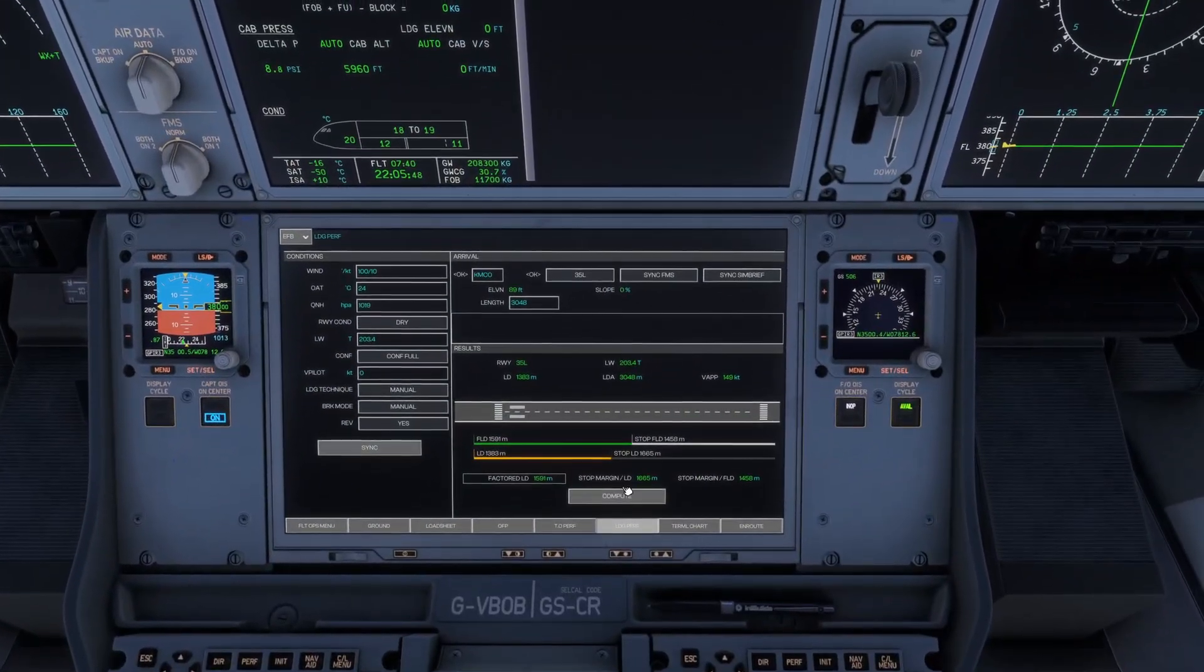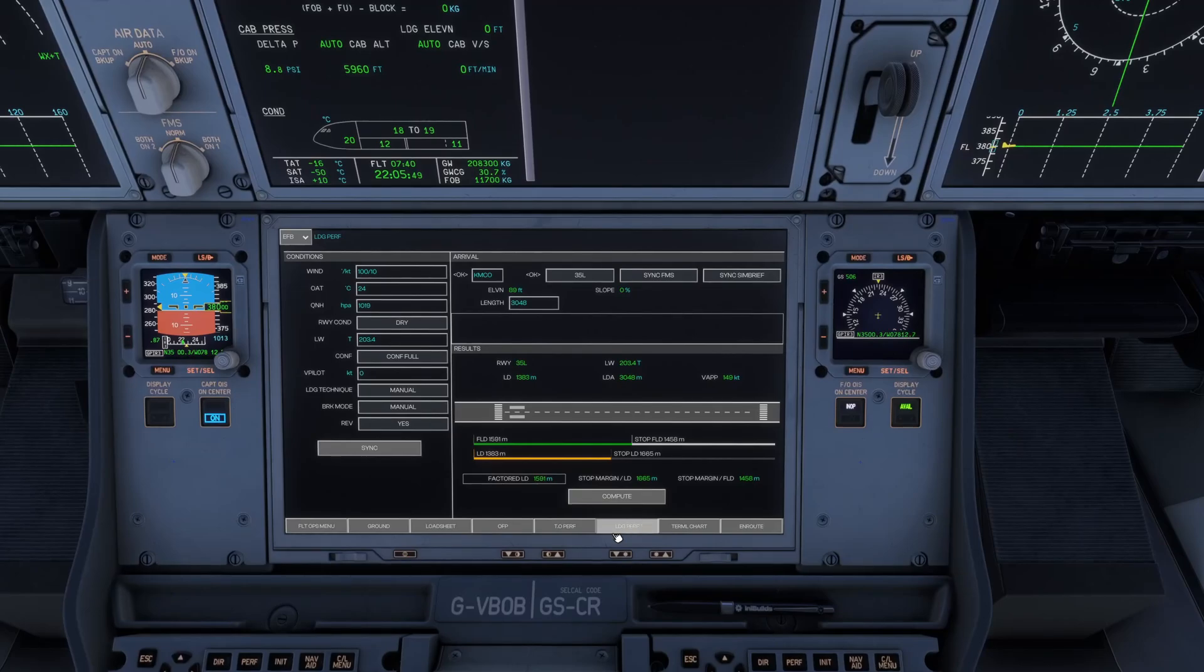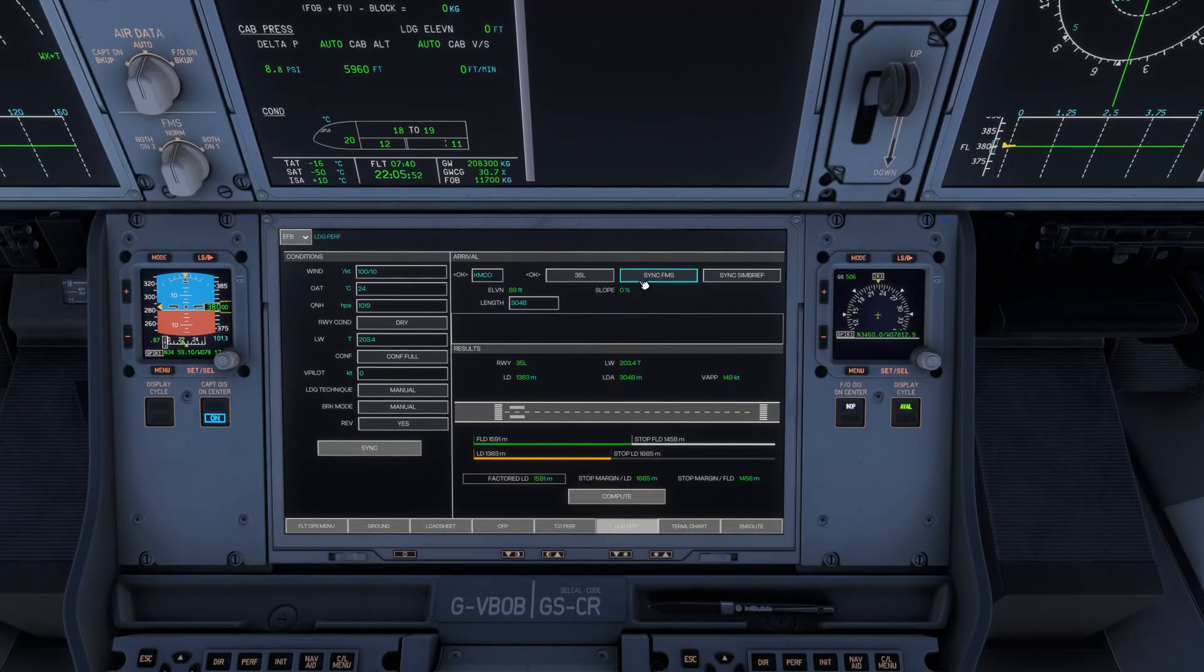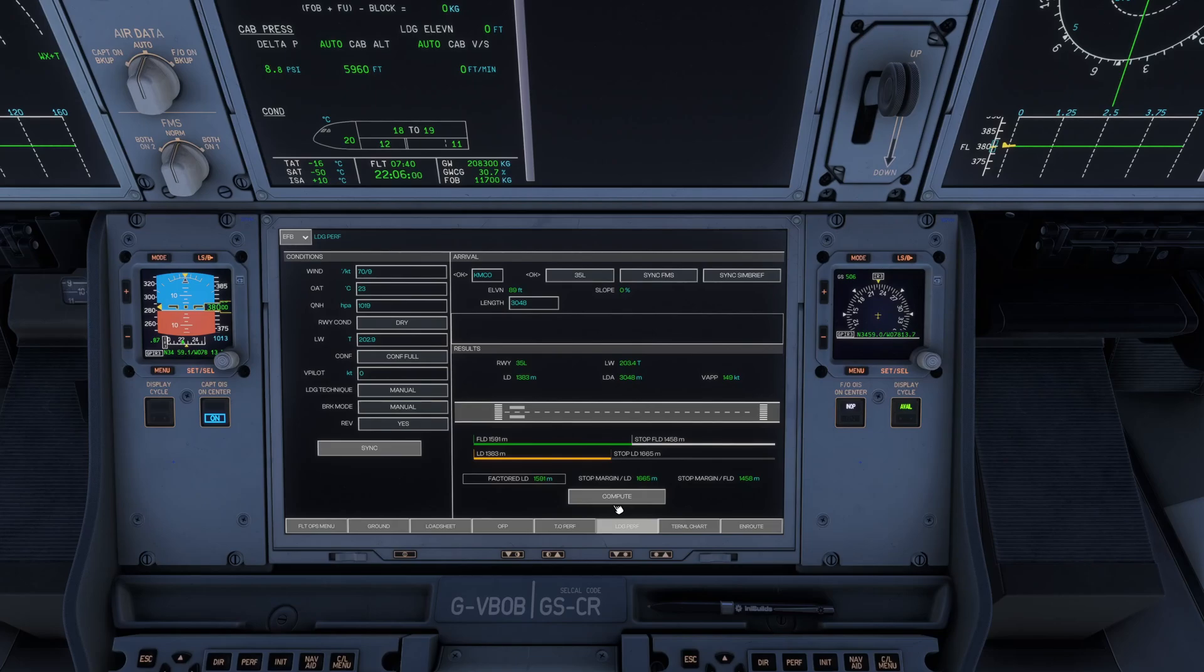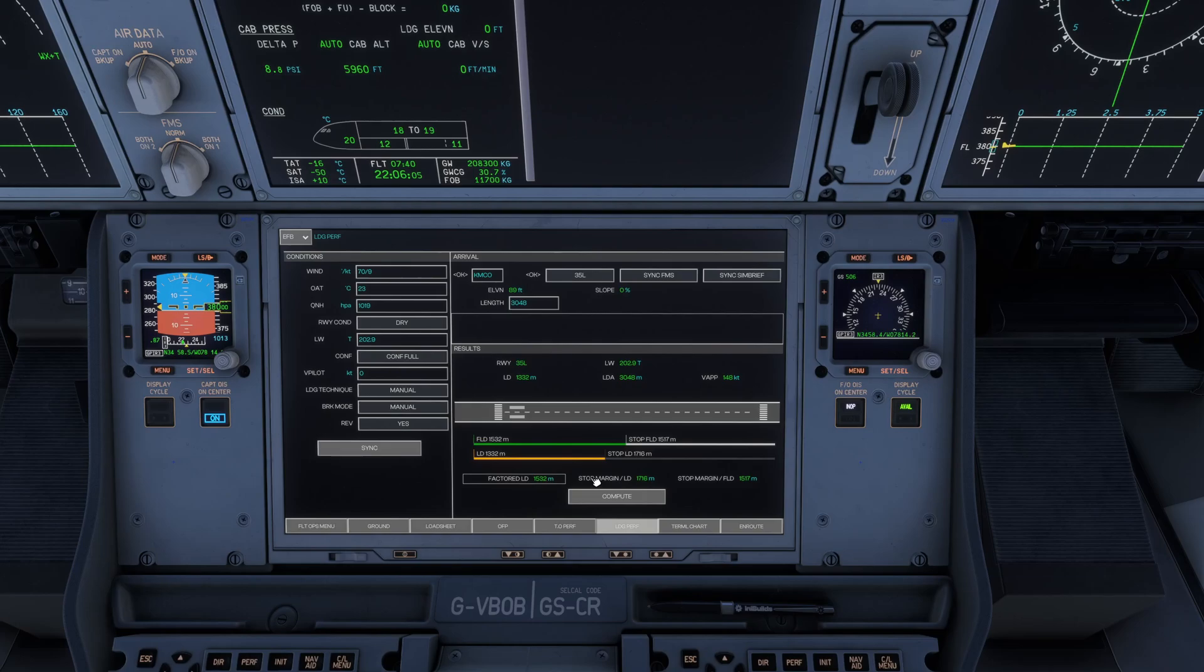Go to your landing perf page and make sure you sync your FMS to what it has currently. Then press sync on the left hand side. As you can see, we've got a few details. Press compute and you can see your landing distances depending on the weather as well, and everything down here is computed.